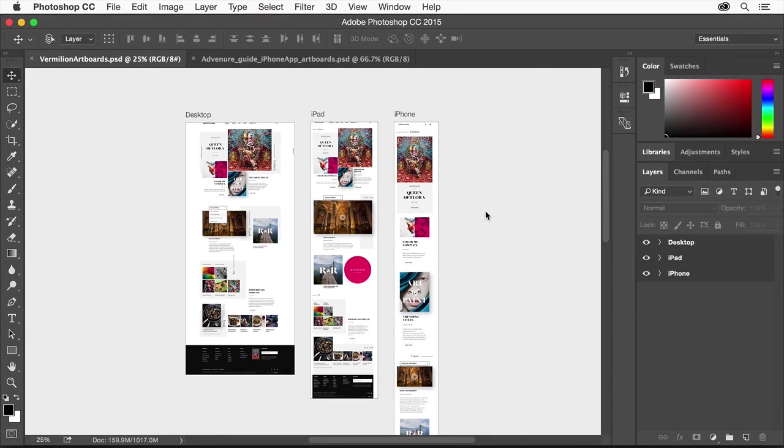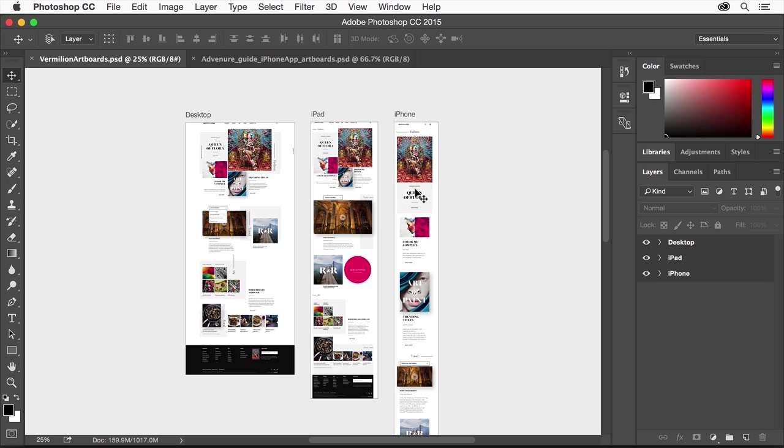Photoshop artboards are really useful, especially for designing for mobile apps and responsive design. You can design multiple screens and see the experience and flow across your entire design in a single document.